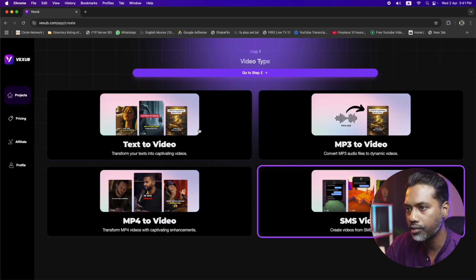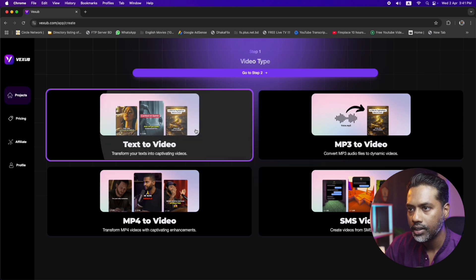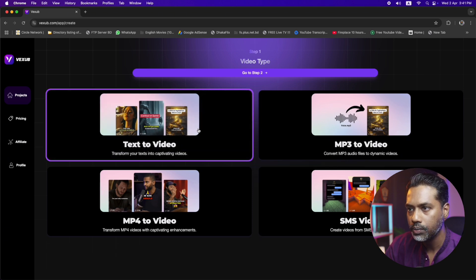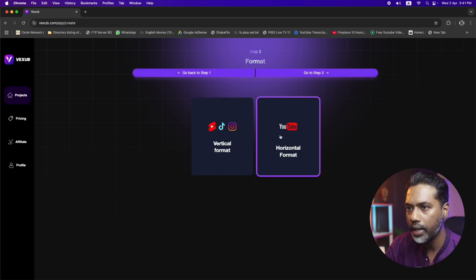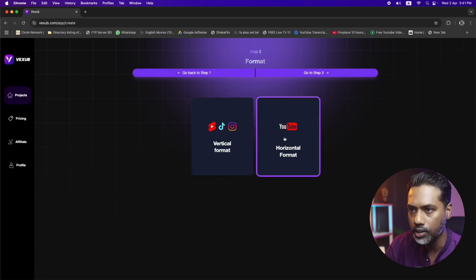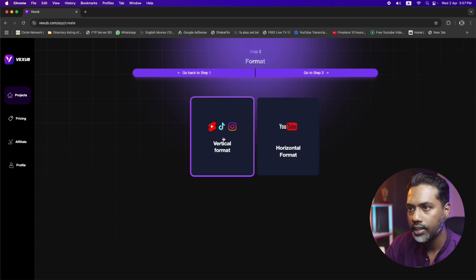Now let's demonstrate one of the features. Let's select Text to Video and click on 'Go to Step Two.' In the second step, we get two options: you can make the videos in vertical format or horizontal format. We also get the horizontal option here, which is really cool. Let's select the vertical option and click on 'Go to Step Three.'